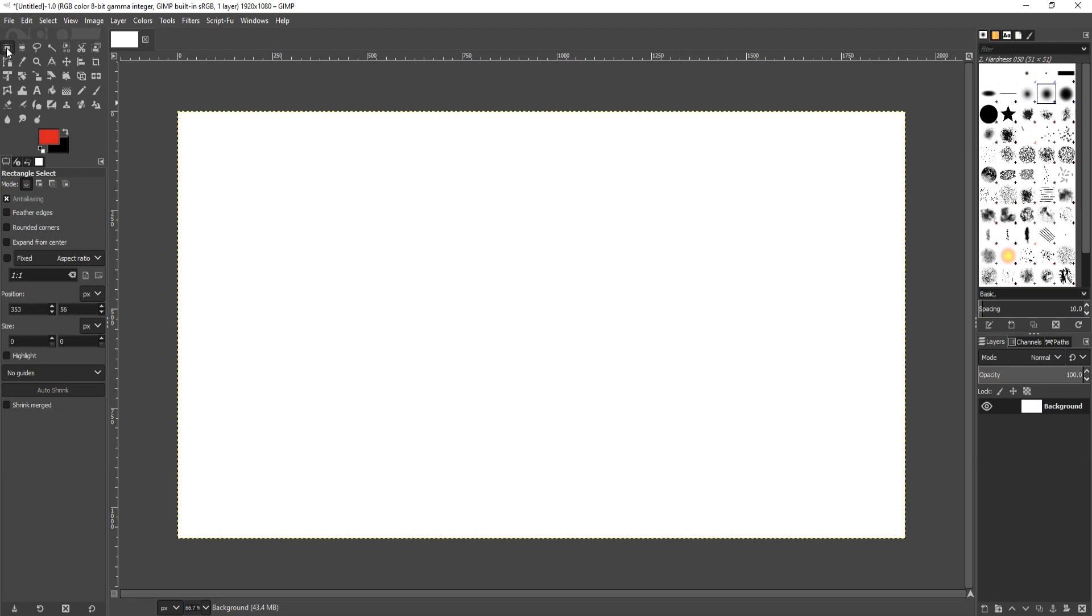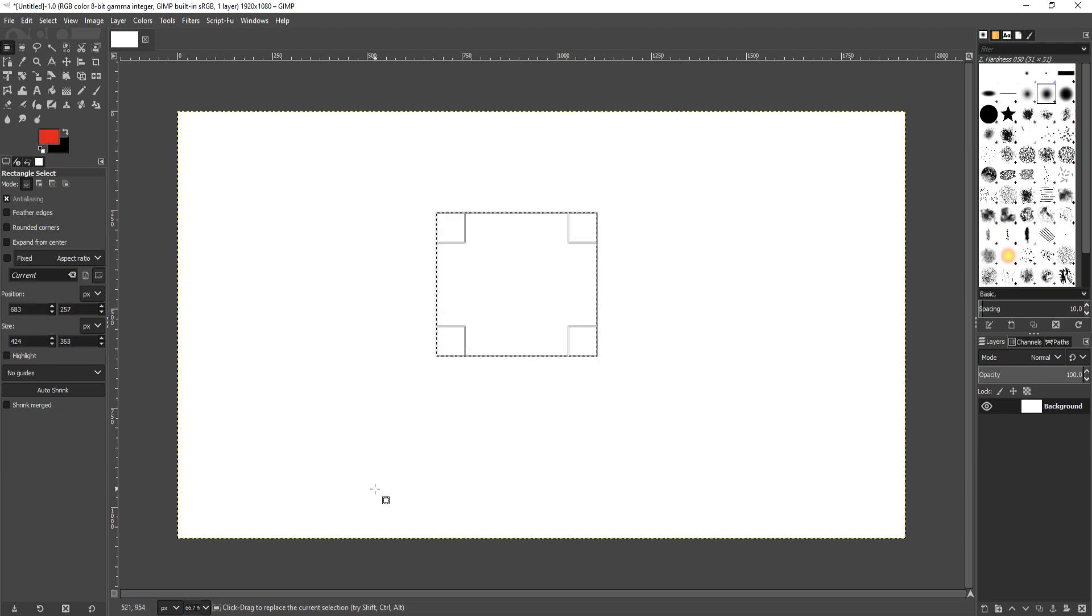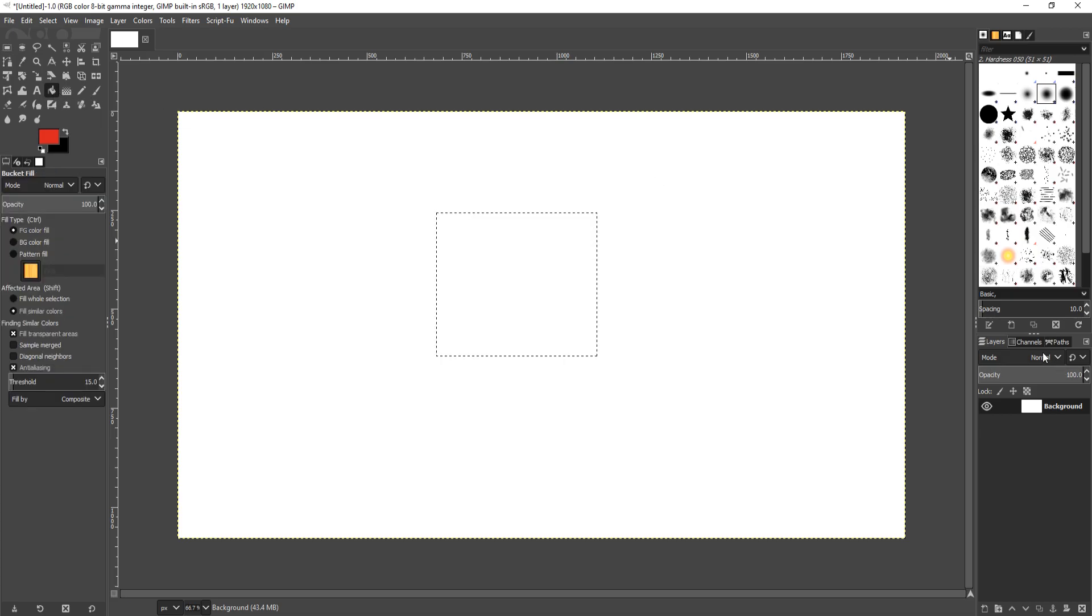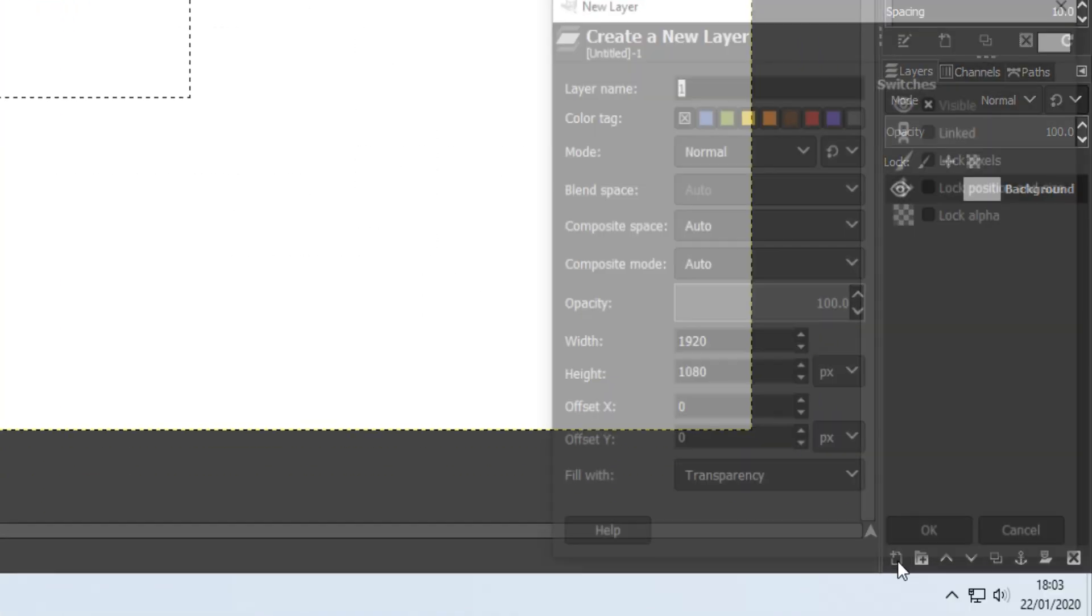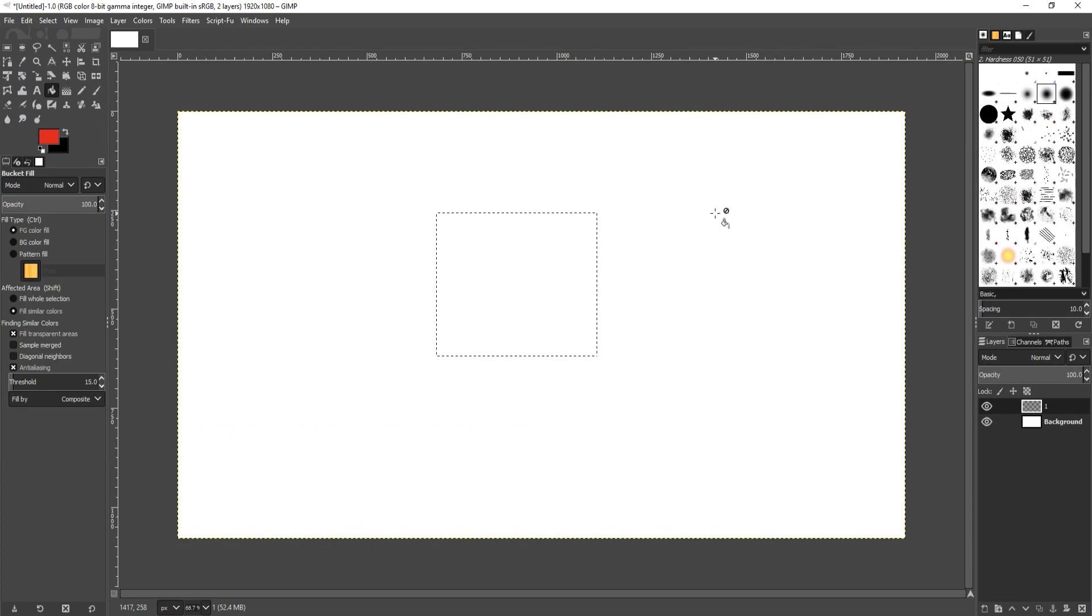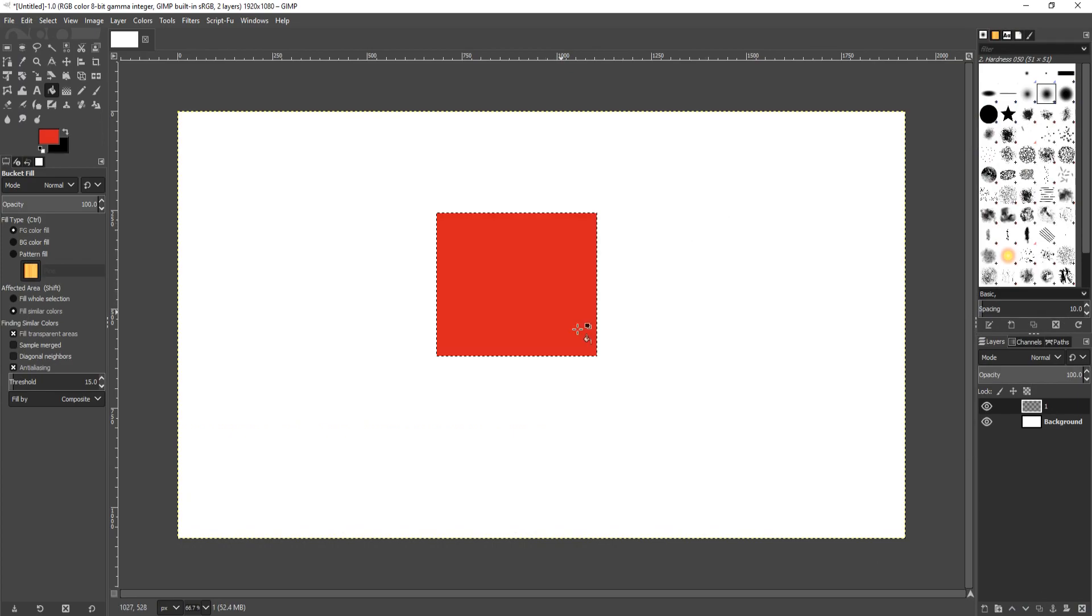I'm just going to click on my select tool and just draw a square there. I'm now going to select my bucket and create a new layer in the bottom right hand corner. I'm now going to fill the area and there we go, I now have a red square.